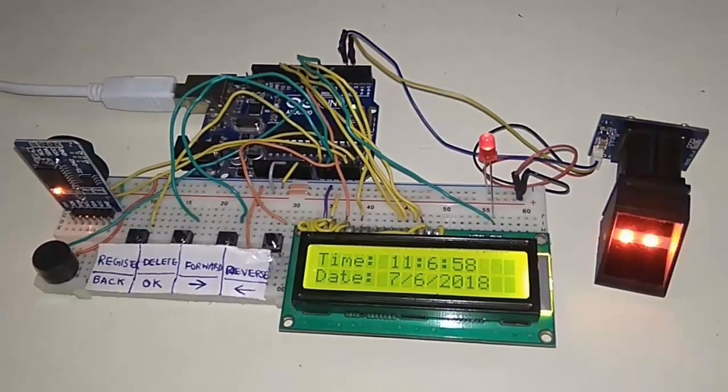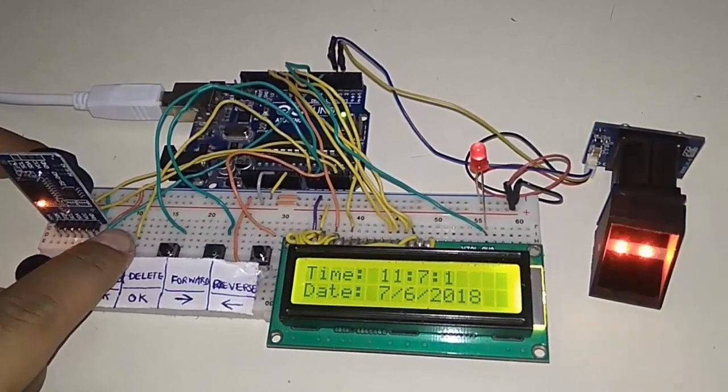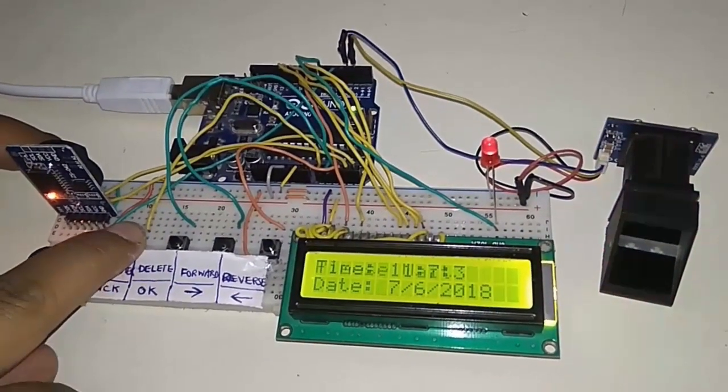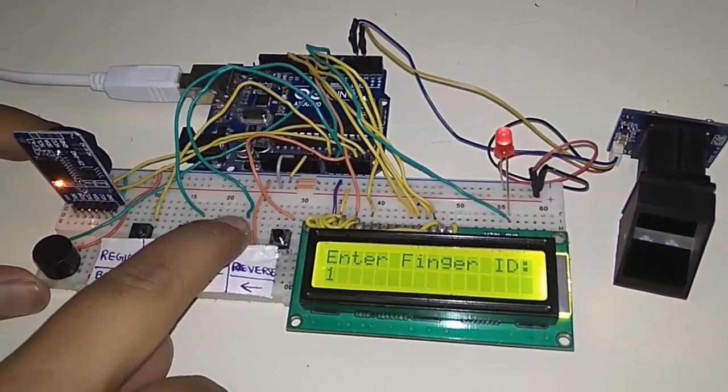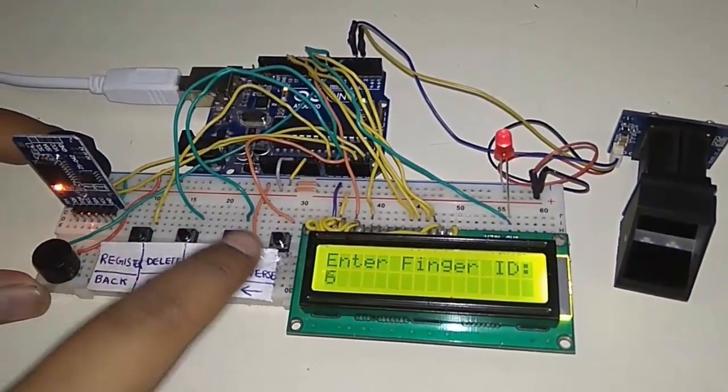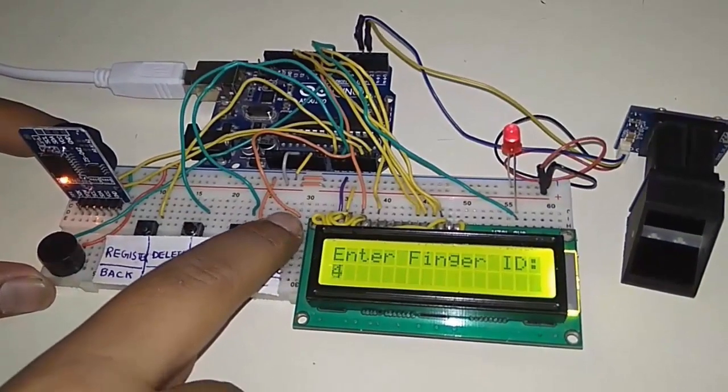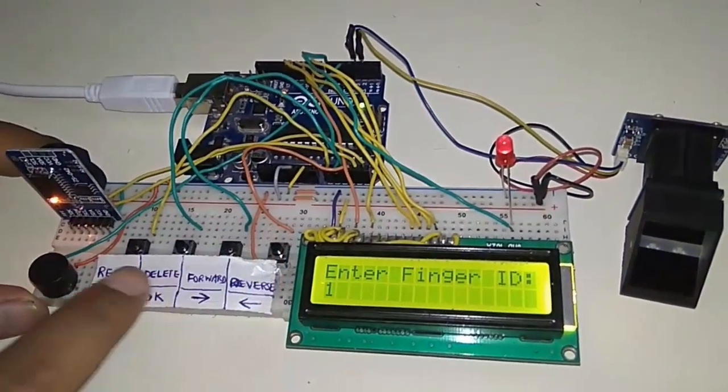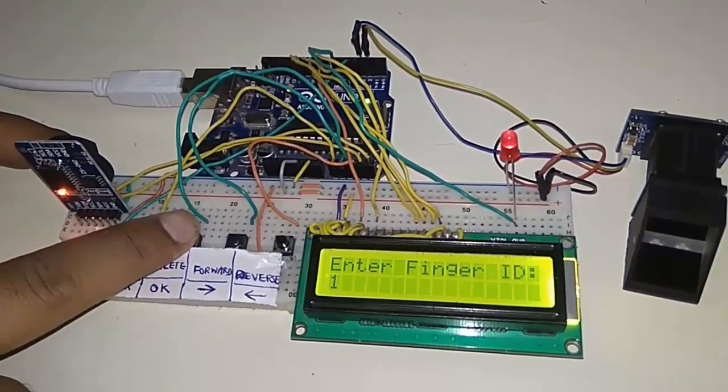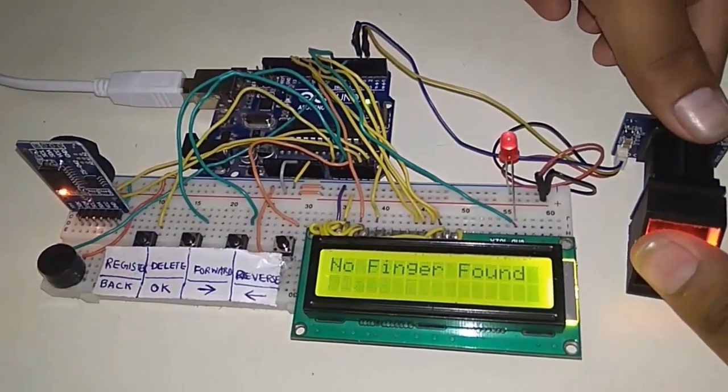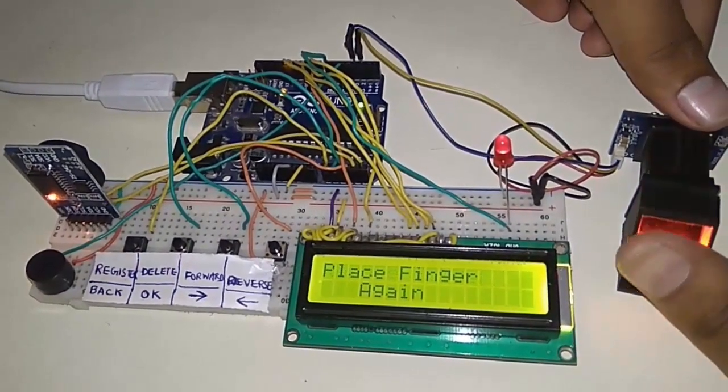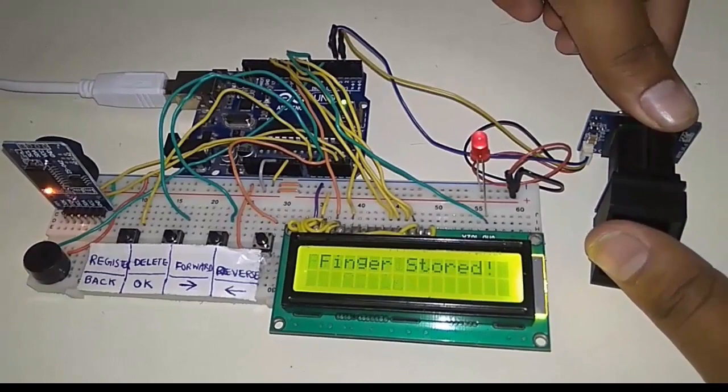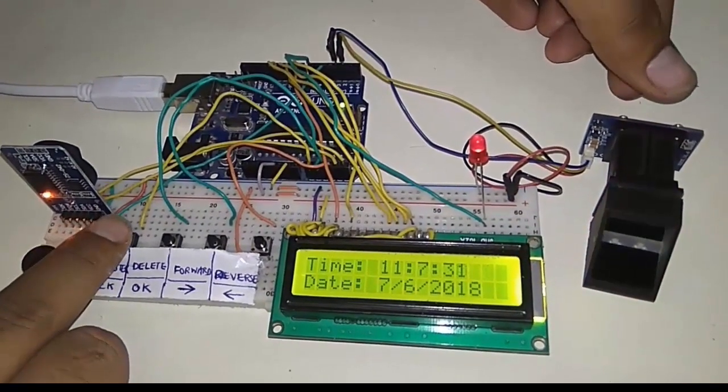Now this is the time displayed. Press the first button. With the help of forward and reverse buttons, select the location where you want to store the fingerprint. It can store 200 fingerprints but I have programmed to store only 25. Click the OK button, place your finger, image is taken, remove finger, place your finger again. The data is stored.